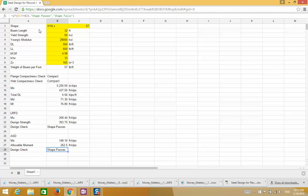This is the end of example number three for steel design for flexural beam members. Please subscribe to the channel and visit our website at engineeringexamples.net to find the spreadsheet. You can also find us on our Facebook page at facebook.com/engineeringexamples. Thanks.